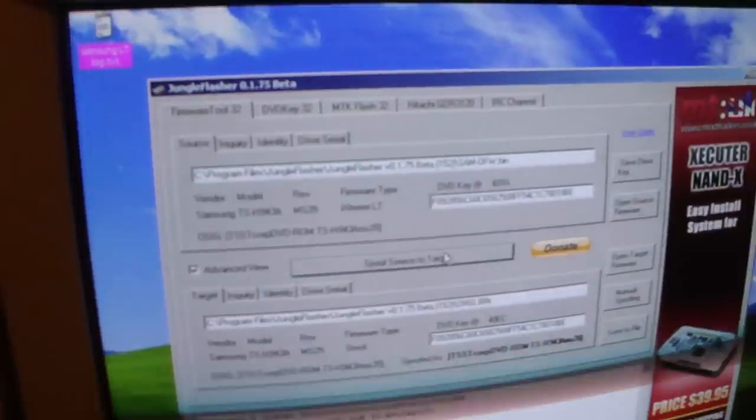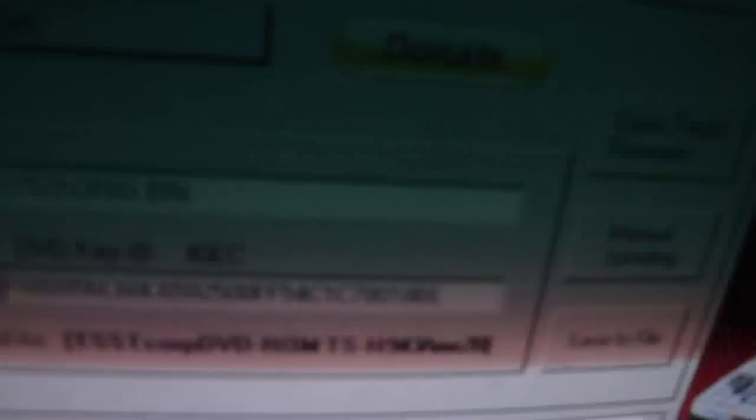Then from here you have to click on the save file button right here, and you're going to save the changed firmware, CFW. We're just going to save it in the same location.